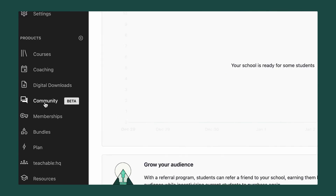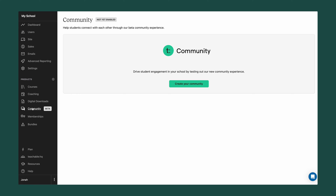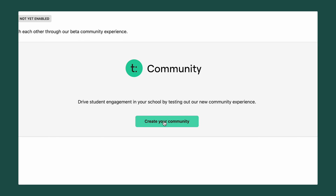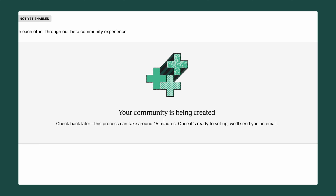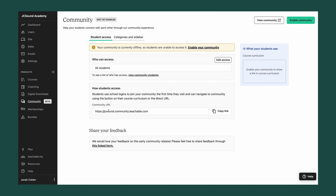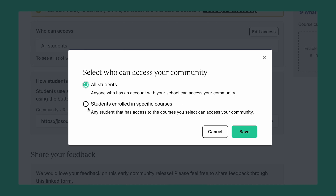The first step to creating your community is navigating to the community tab under products in the sidebar. Once you click this, you'll see the option to create your first community. It may take a few minutes for your community to be created, but you'll get an email once it's done. Once your community is created, you'll see a set of options in your school for controlling and enabling your community. An important thing to set up is who can access your community — you can do this for all your students or based on a specific course.